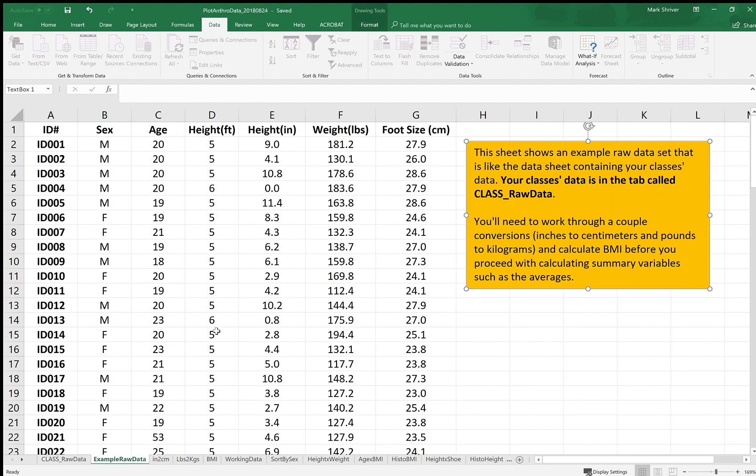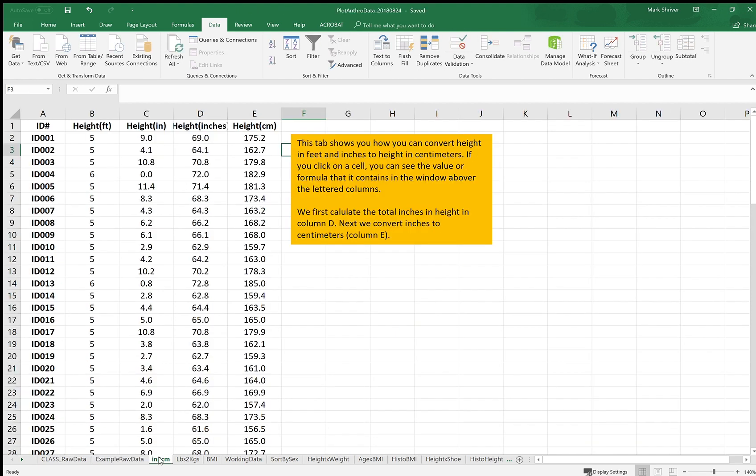So these are data from an actual study. There's a hundred individuals here shown and you need to go through a process or what I did was work through using these data in the following tabs.